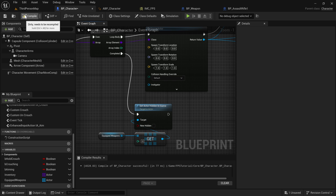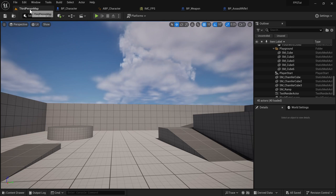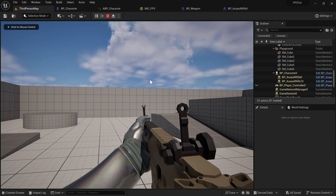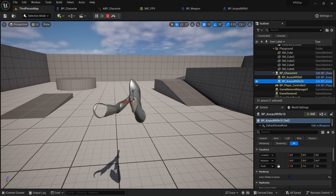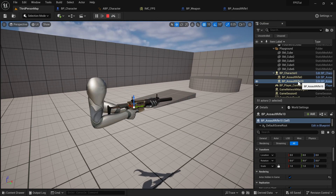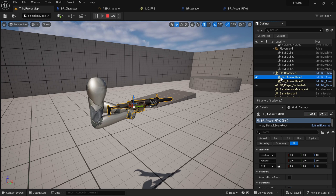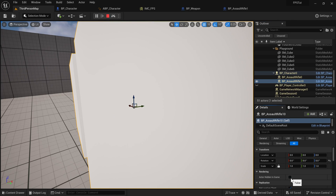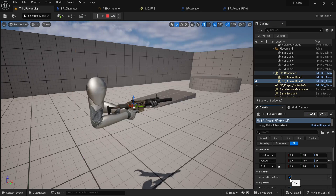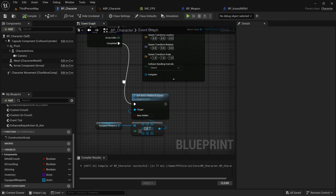Go to the level and play — you can see that we have the first item visible. We have both items spawned. This first one is the normal assault rifle and the other one is hidden. You can verify this in the details panel where it shows Actor Hidden In Game — if you unset that you can see it.